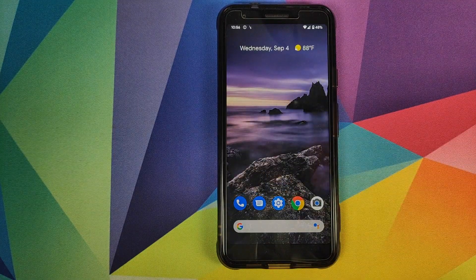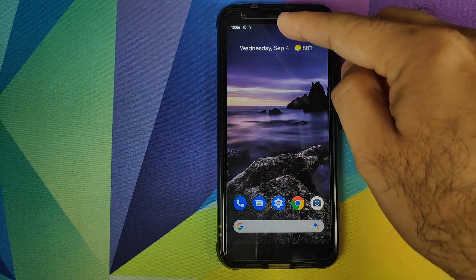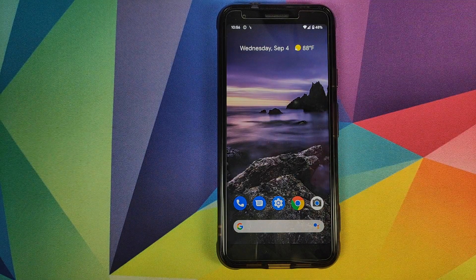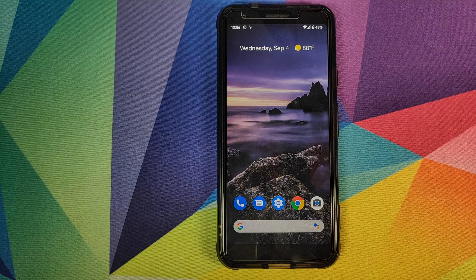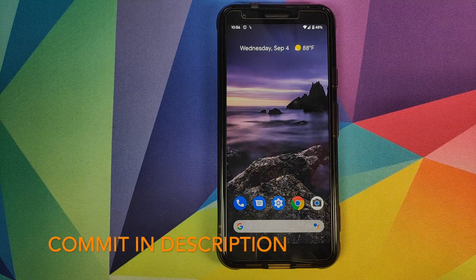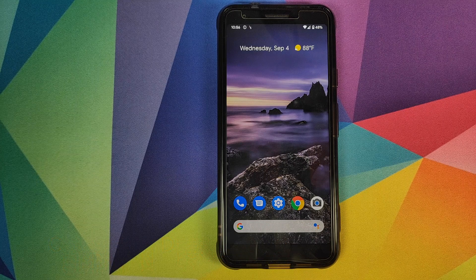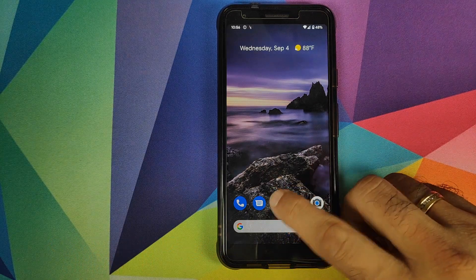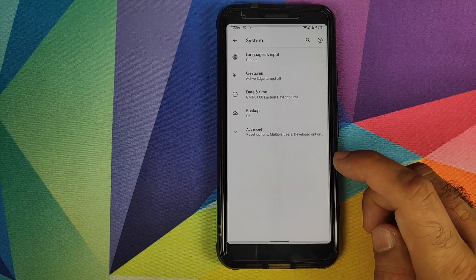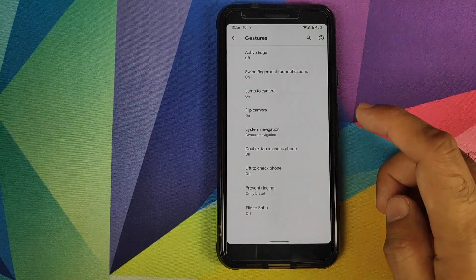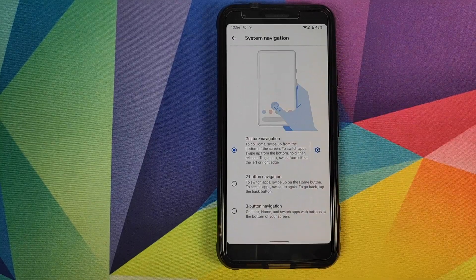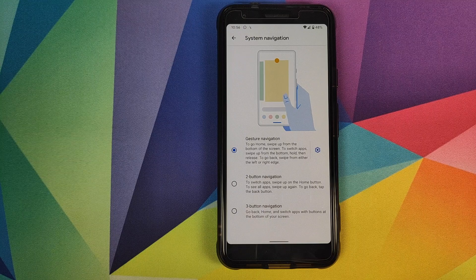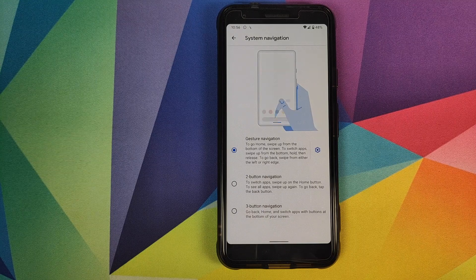Another gesture I think would have been very useful is swiping down to open the notification shade. From what I've read, Google did have this option implemented but did not merge it into the Android 10 source code, which is why it's not available. I think that would have been a pretty nifty option to have.